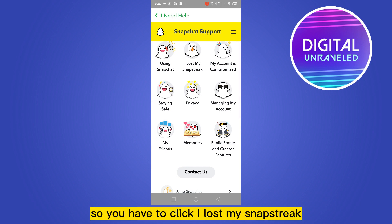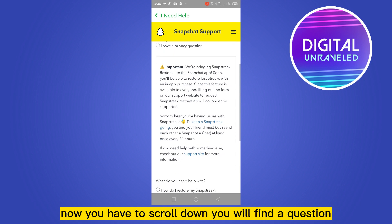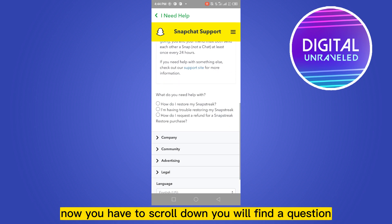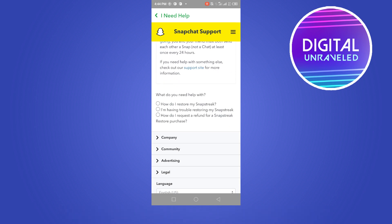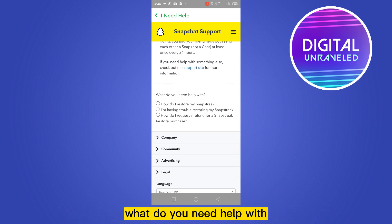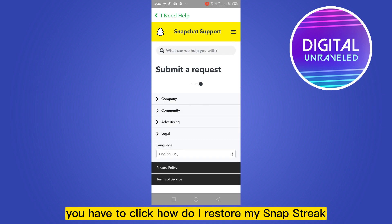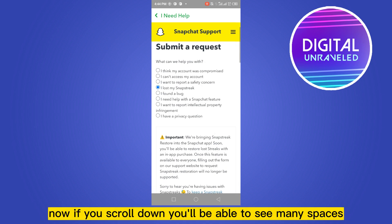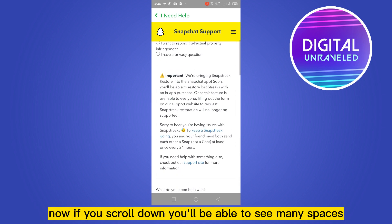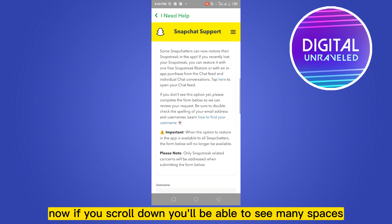You have to click 'I lost my Snap Streak.' Now scroll down and you will find a question: 'What do you need help with?' You have to click 'How do I restore my Snap Streak.'